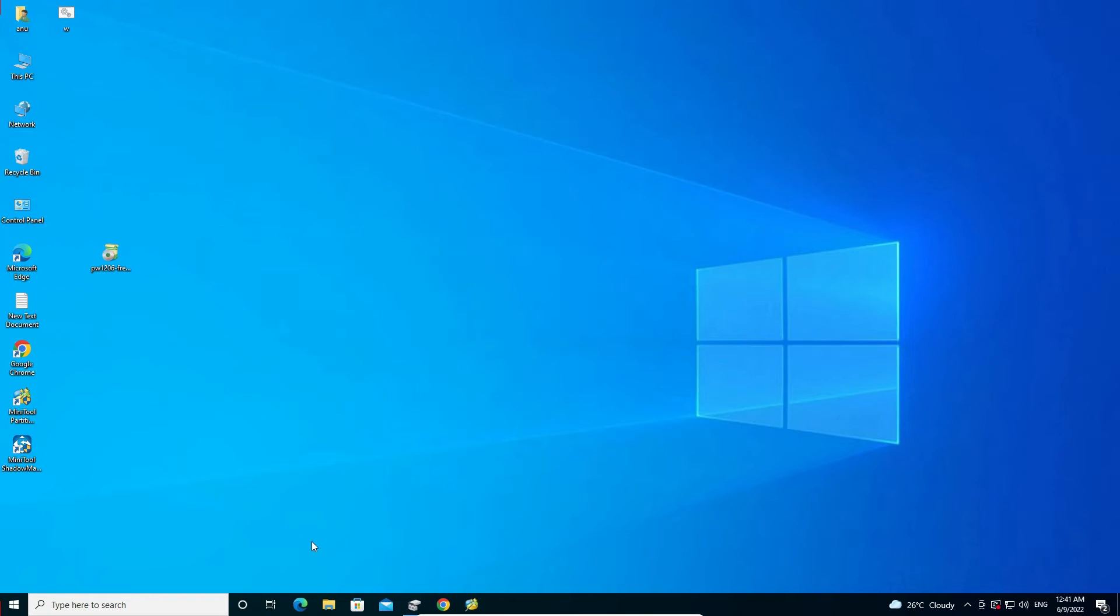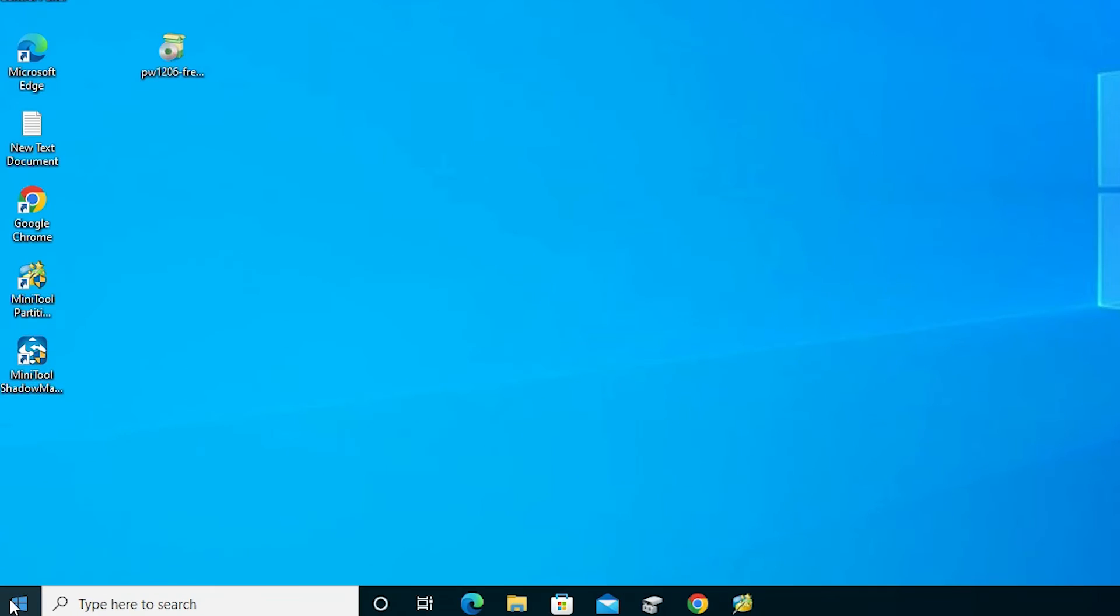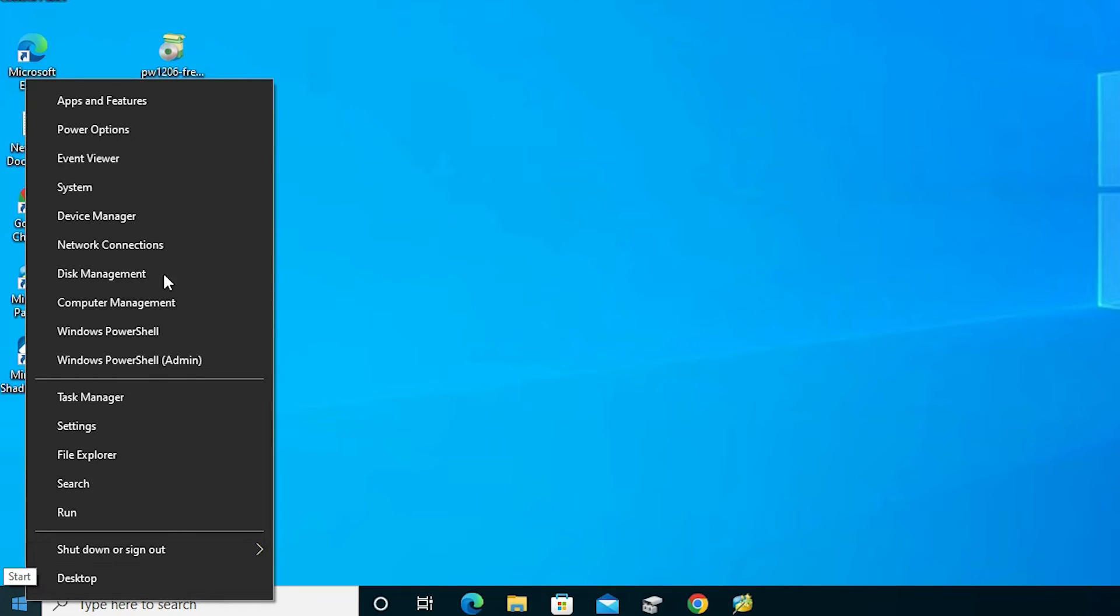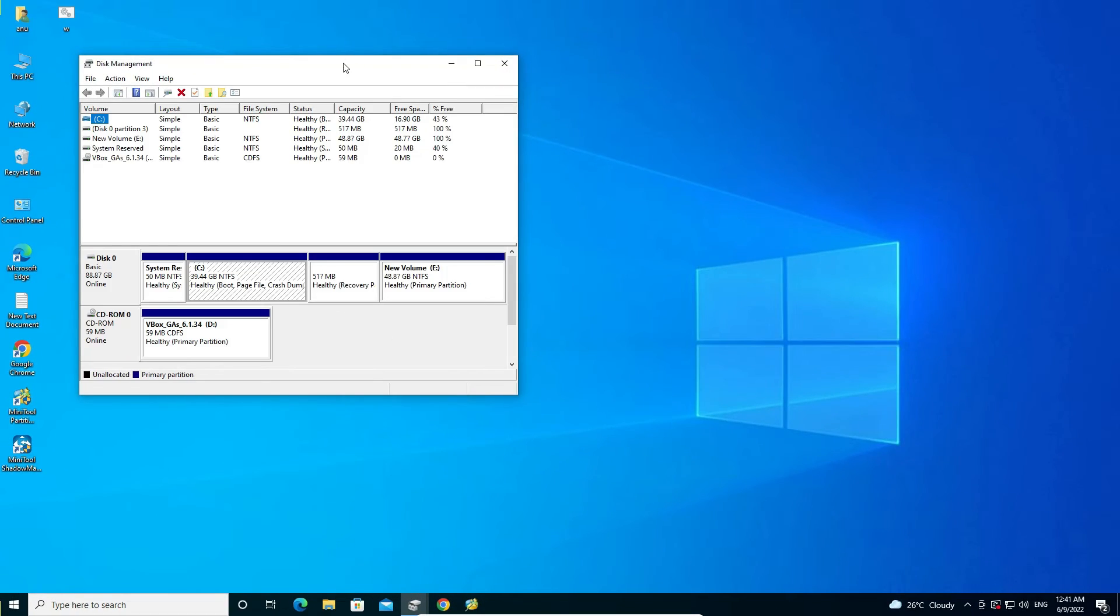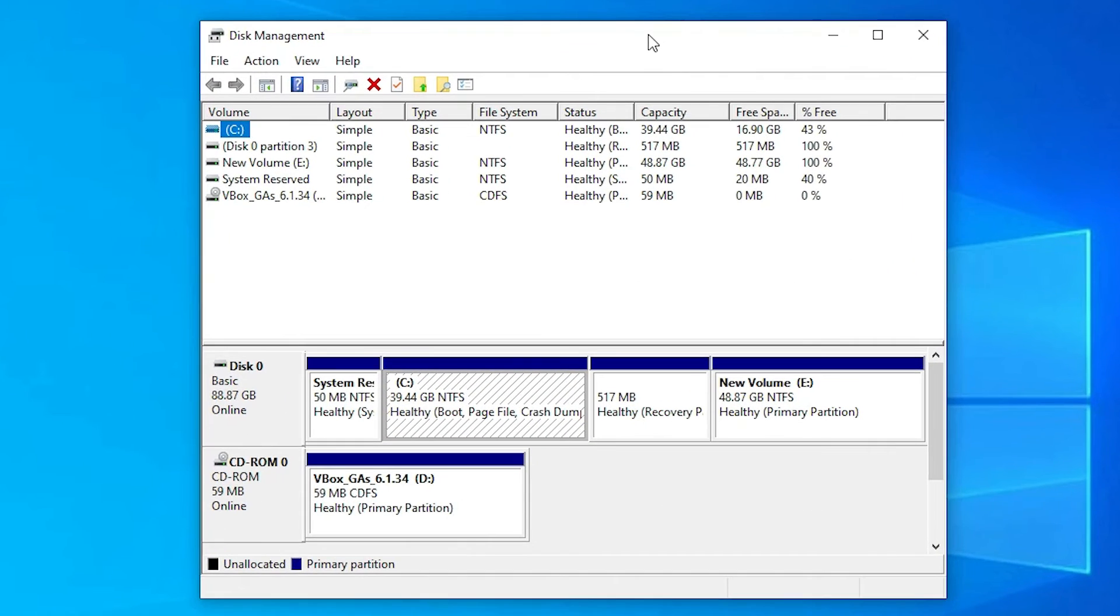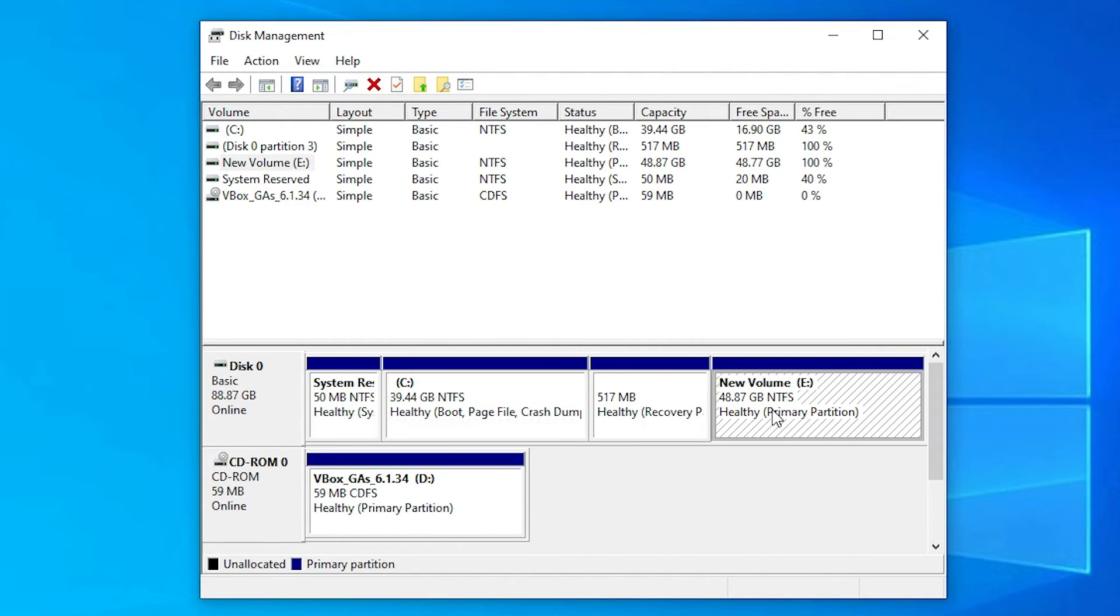Now we just minimize it. Now we just go to the start, right-click on it, just go to Disk Management. In Disk Management here we see our E drive is now a primary partition and we have not lost or lose any data in this E drive.